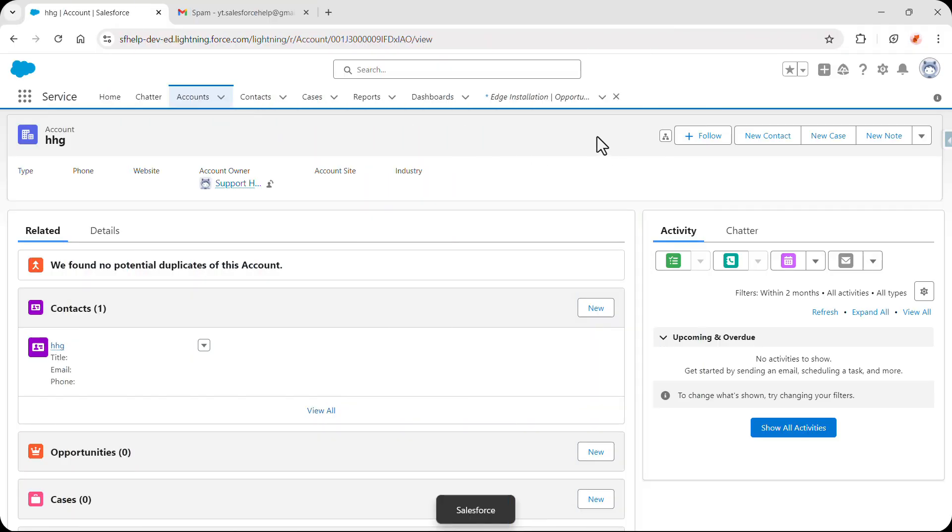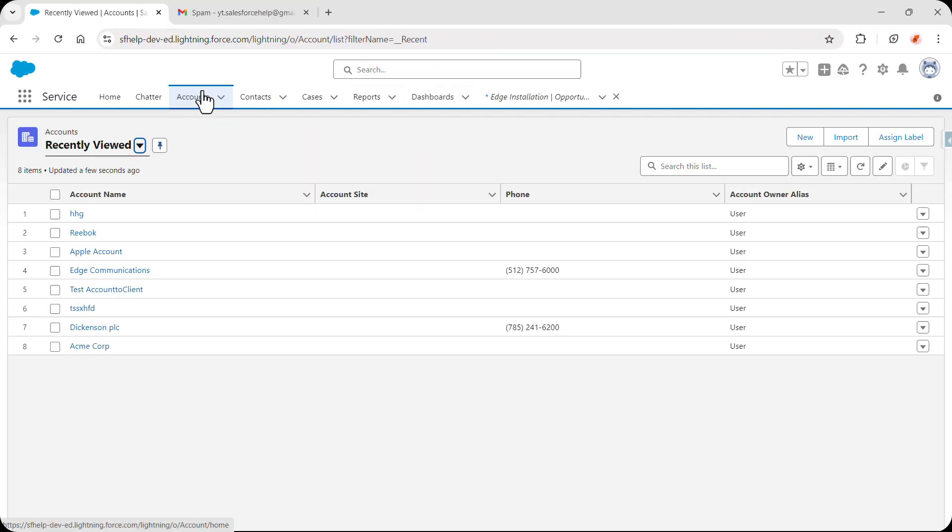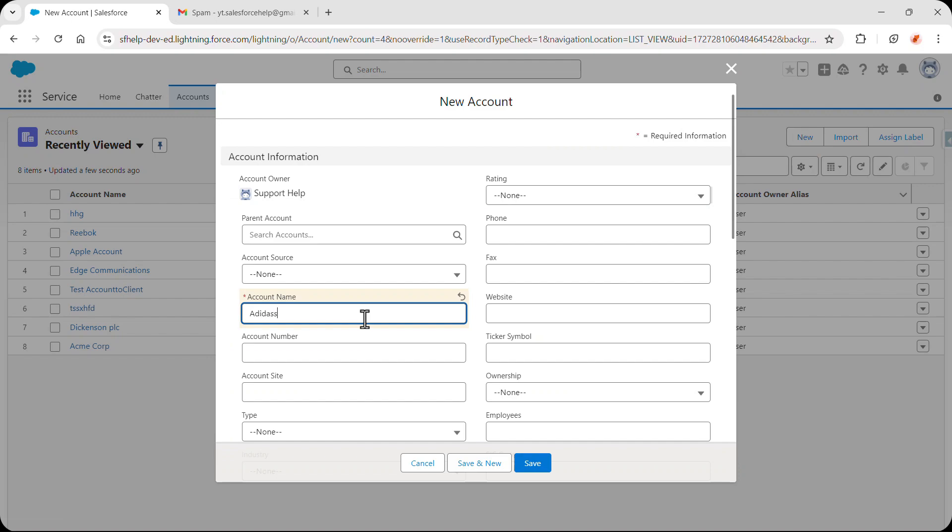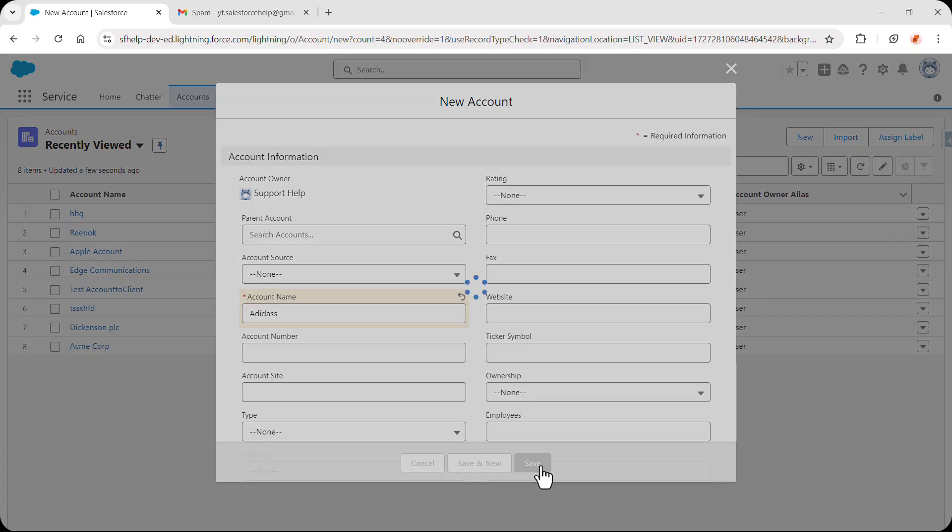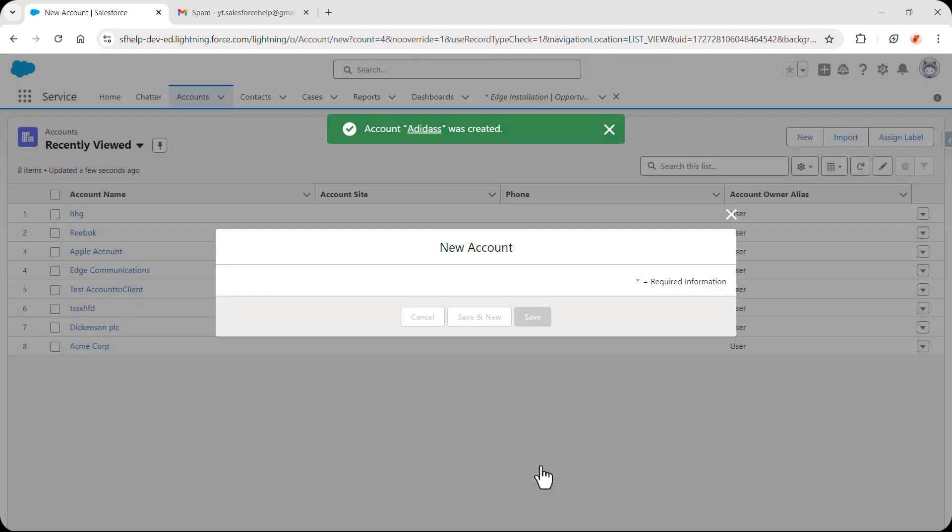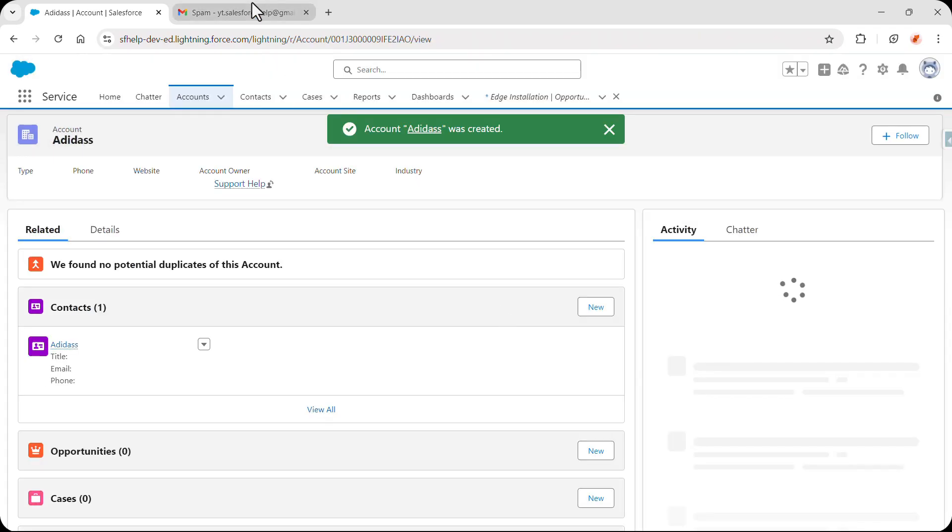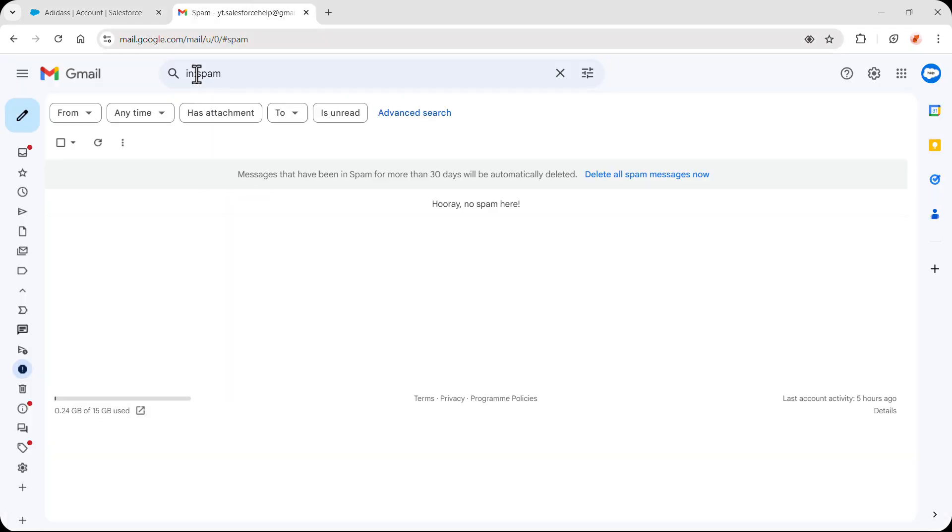So now let's create an account. Now let's see if we have received an email or not.